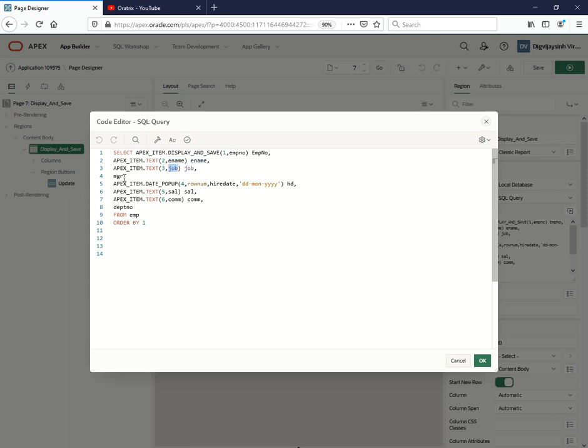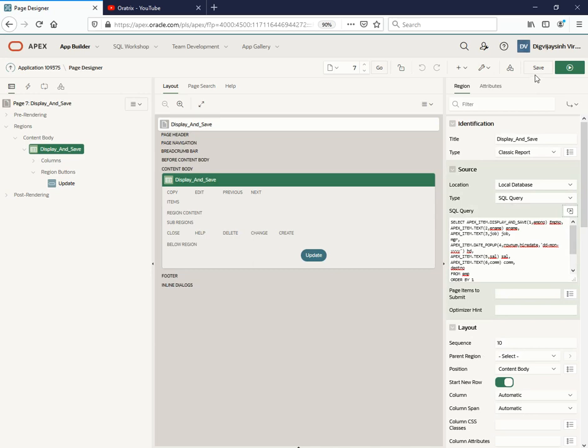I don't want anything editable so I have kept this apex_item.date_popup which we have already done. We have salary, commission, department number - I don't want this to be edited though. From emp order by one. Let me just execute the query.